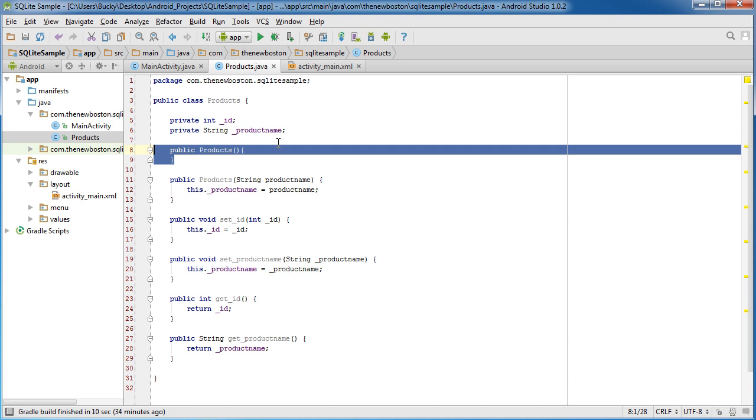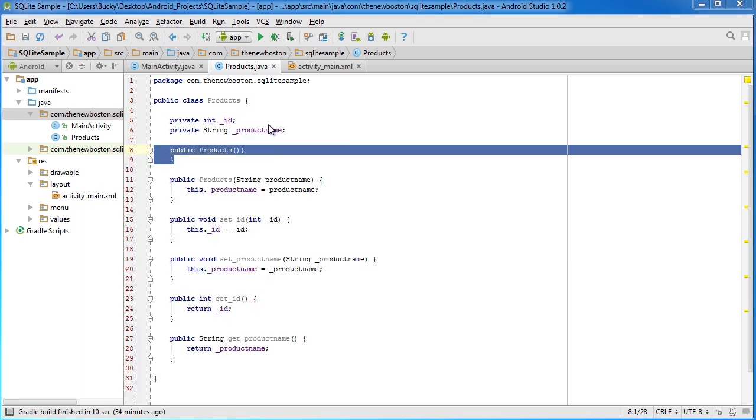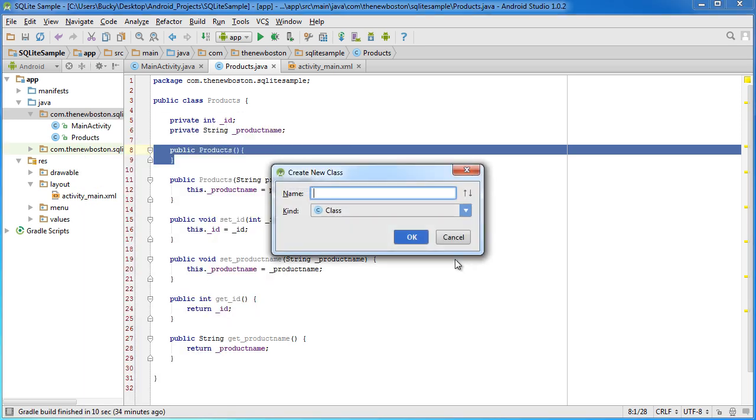So after this, what I want to do is I want to actually add a new class and I'm going to call this class MyDBHandler.